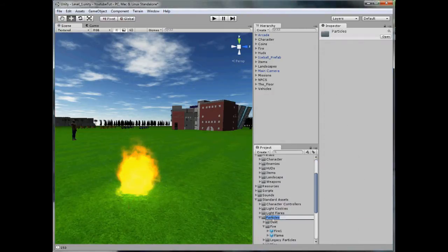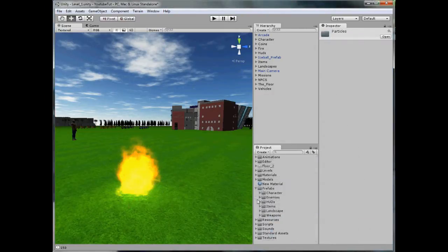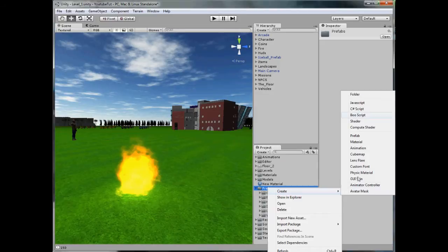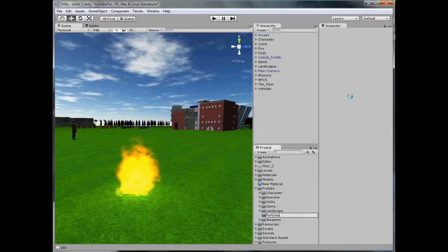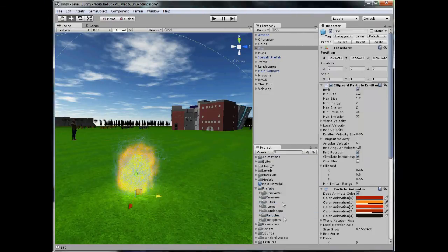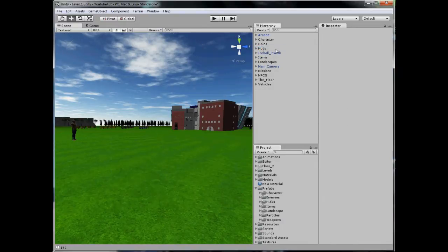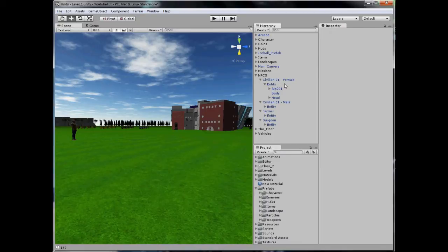So I am going to stick this into its own prefab. If we go to prefabs folder and copy the name of particles so we can create it. I am going to stick fire inside it to create a new prefab.